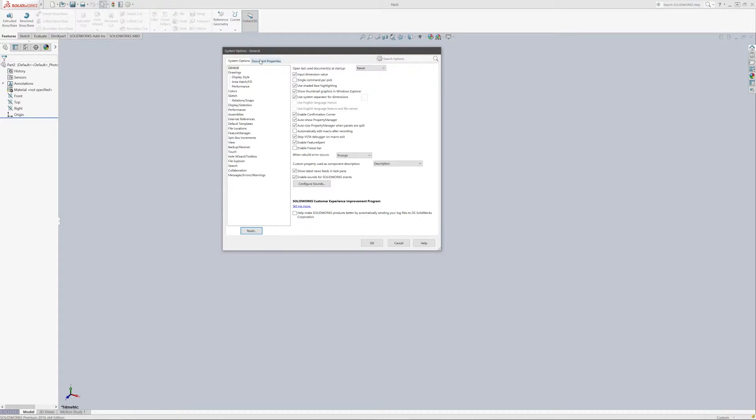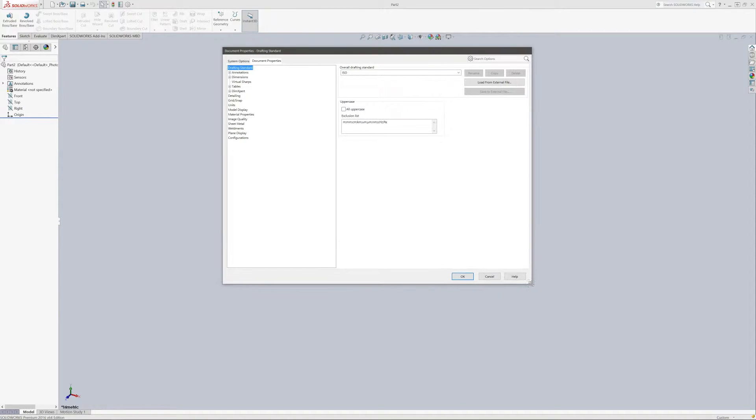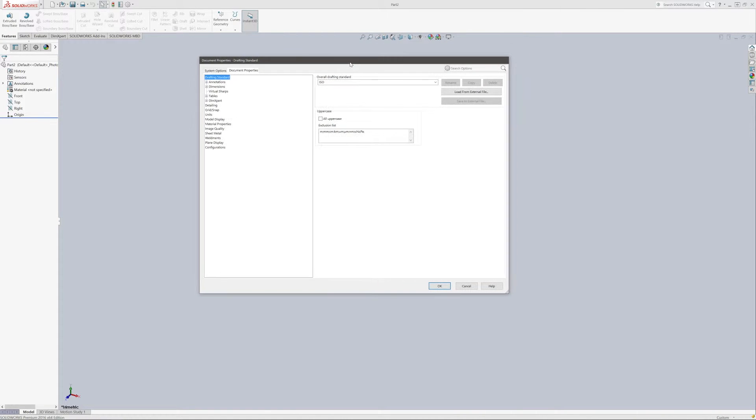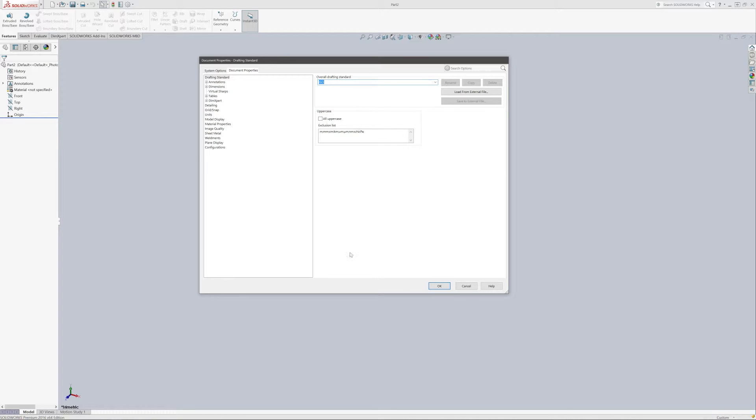We're going to come over to Document Properties, so this is where we're going to make any of our changes. I'll make this window a little bigger so you can see what we're doing. So right now we basically have different overall drafting standards: ANSI, ISO. ISO is standard here.